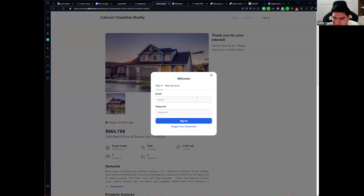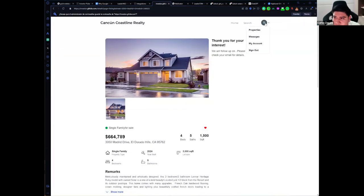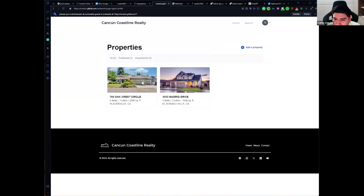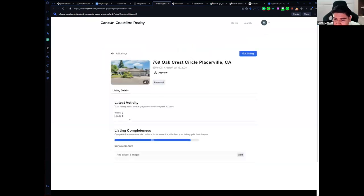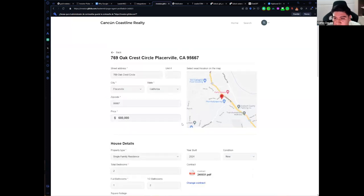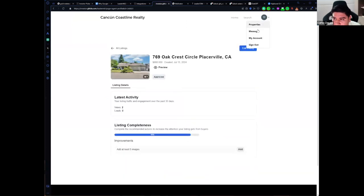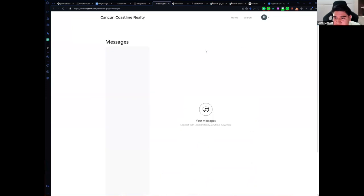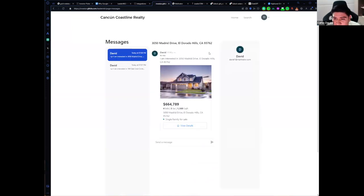I'm going to log out and log in with a new account. As you can see, I now have more options — I can view the properties I submitted, see how many views they have, learn how to improve the listing, and edit the information.